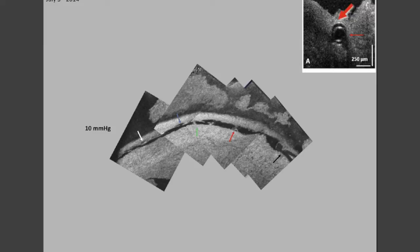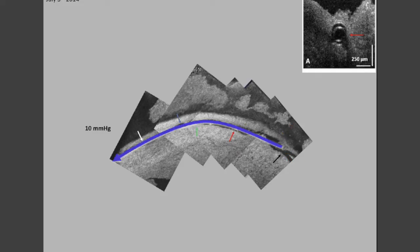A radial OCT limbal segment showing a cannula within Schlemm's canal. A meridional section of the same segment showing the cannula and its distal end, and the entire length of Schlemm's canal is visible at a 10 millimeter pressure gradient induced into Schlemm's canal. Note the entire length of the canal is dilated.